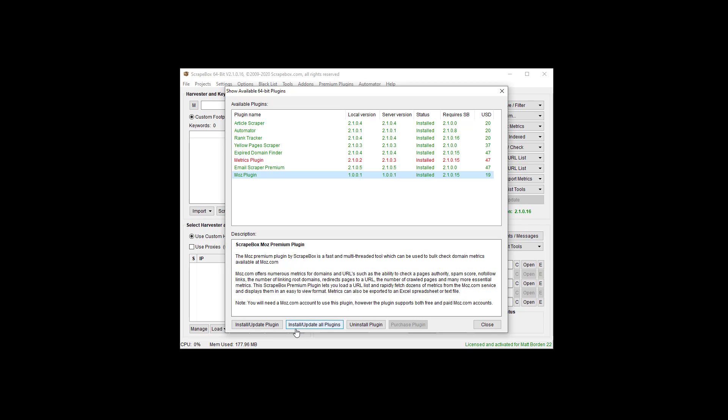After you purchase it, they activate all purchases manually within 12 hours. If you're buying it with a different email address than your license is under, email support or use the contact form on scrapebox.com and let them know the account you're buying it from and the account you want it associated with, so they can get that linked up for you.